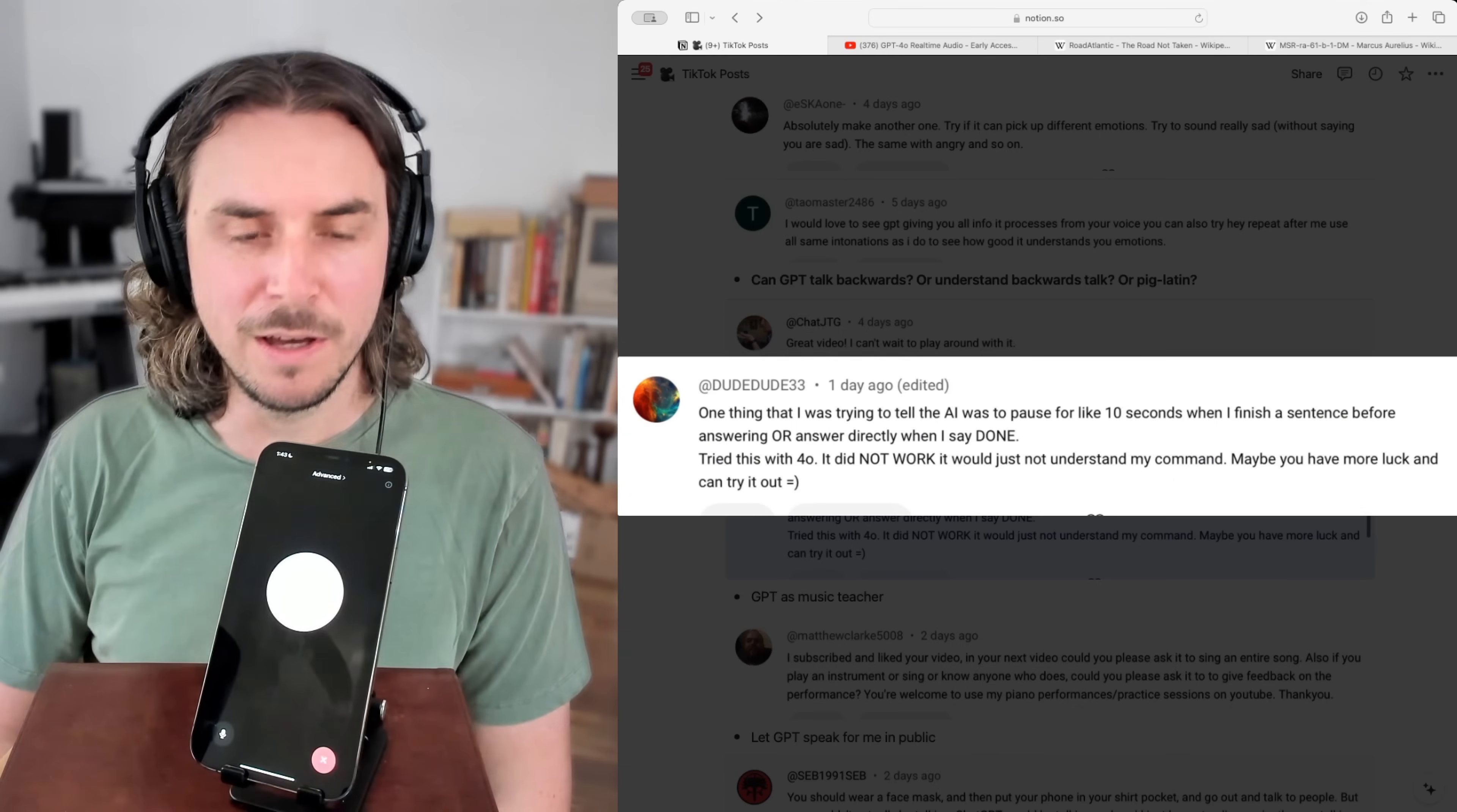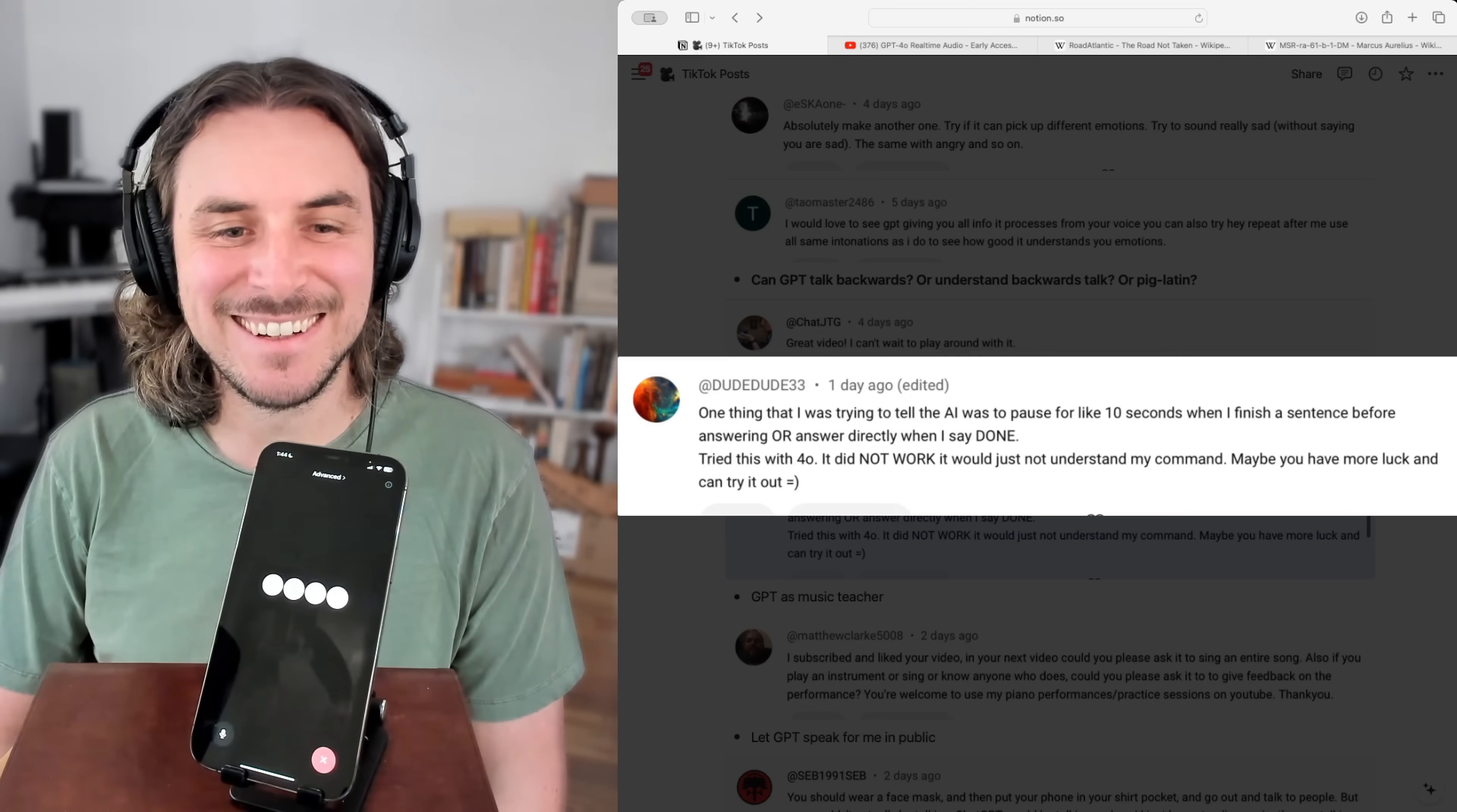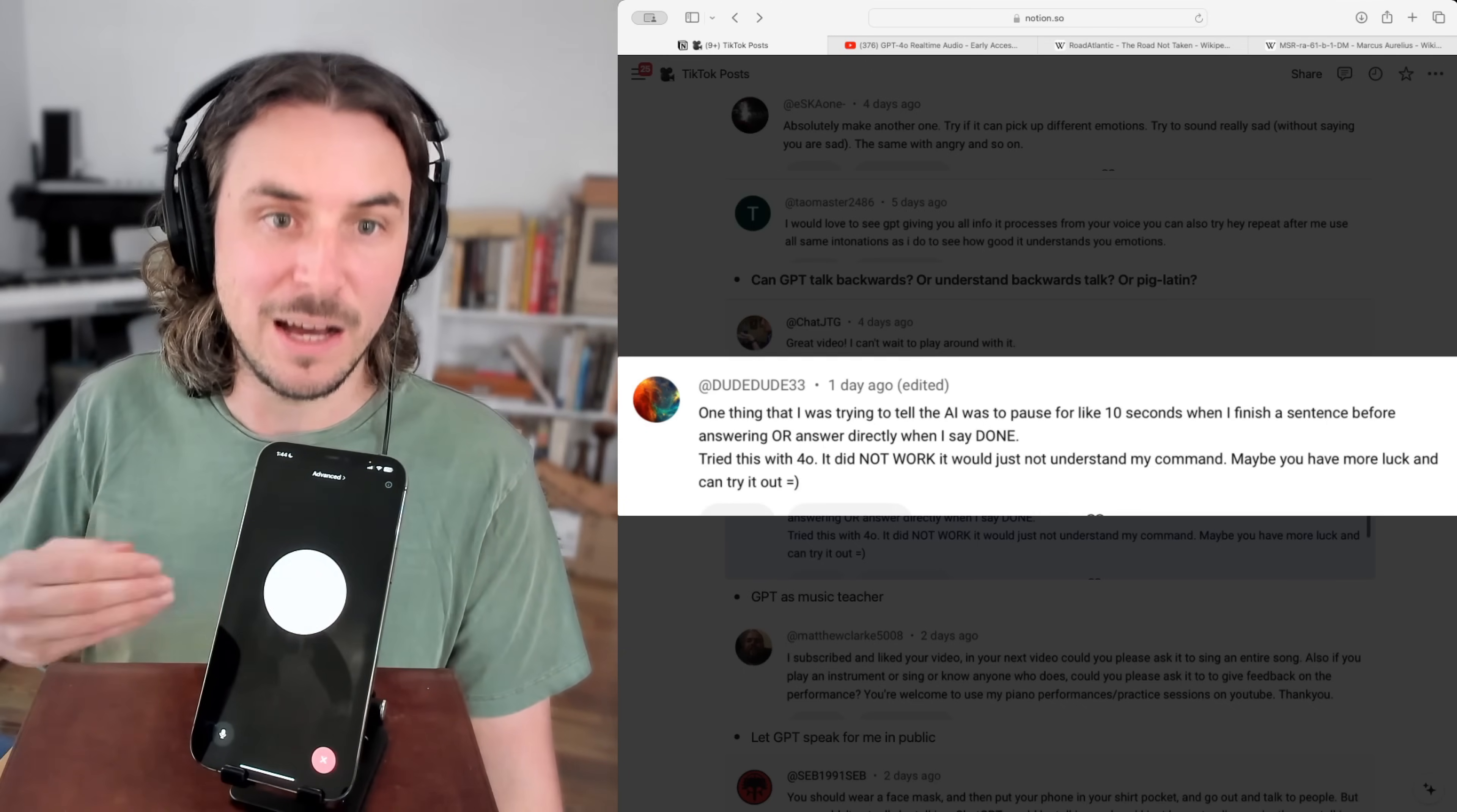Okay, I'm going to ask you a question, and I want you to wait about 10 seconds before responding. Okay, how is your day going? My day has been pretty good. How about yours? I wanted you to wait for about 10 seconds before responding. How is your day going? Oh, I see. I'll take a pause before answering this time. It's been a good day. How's your day?